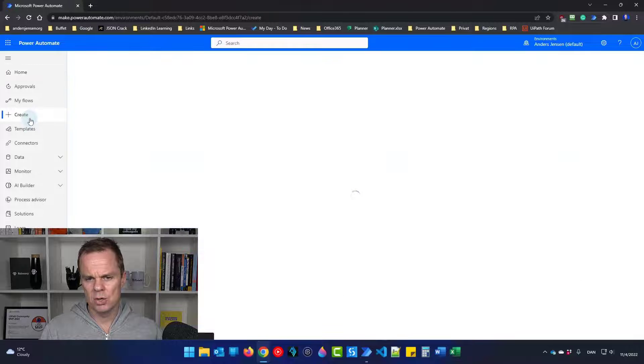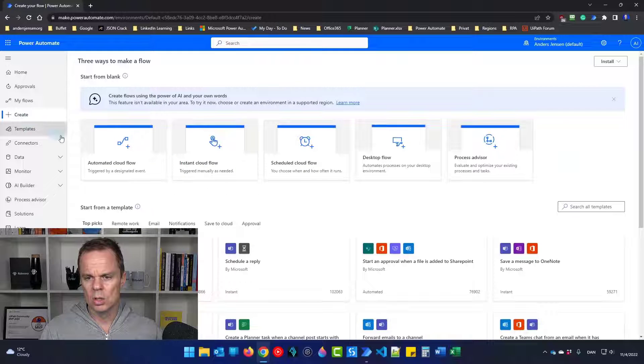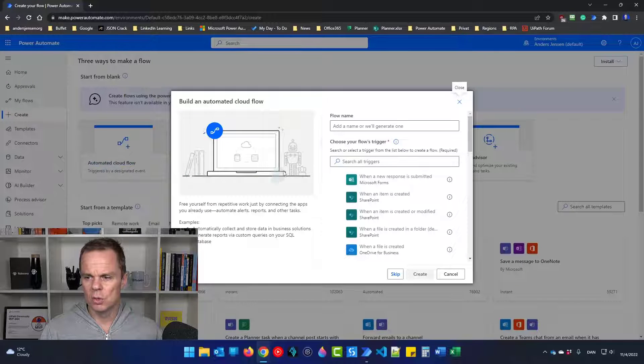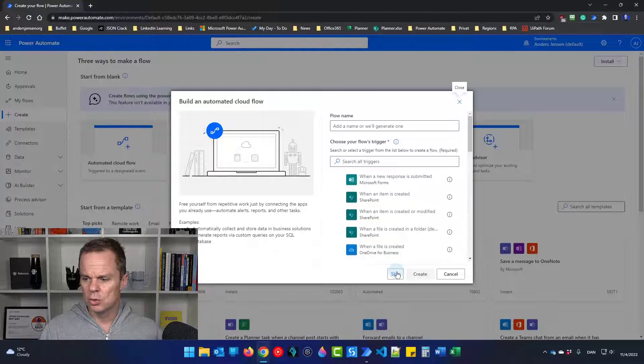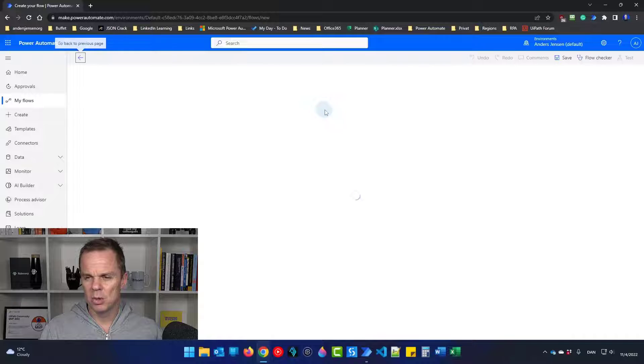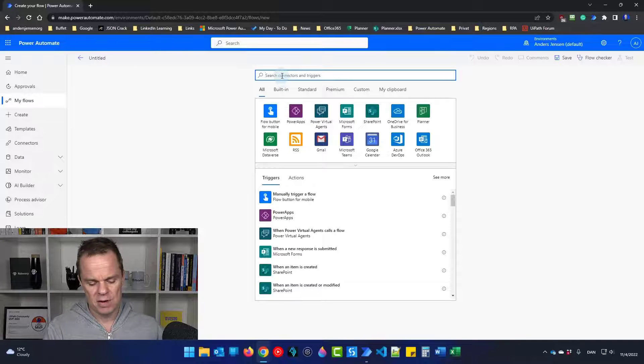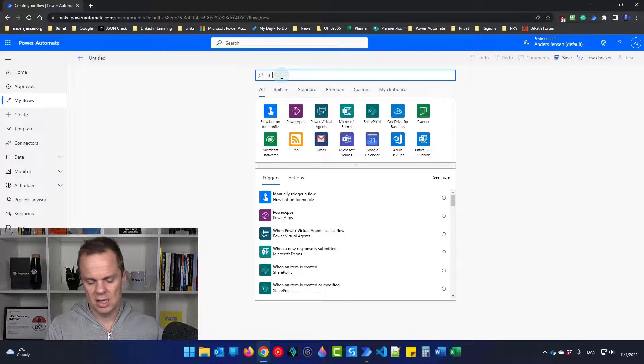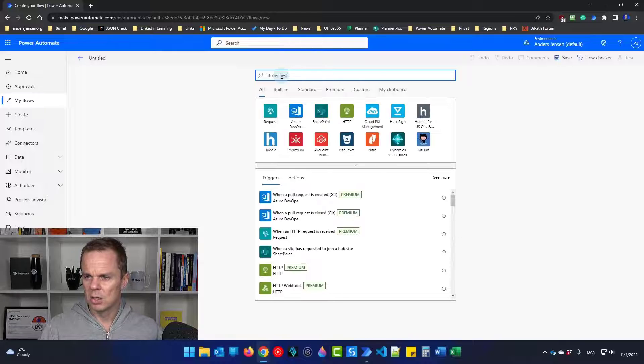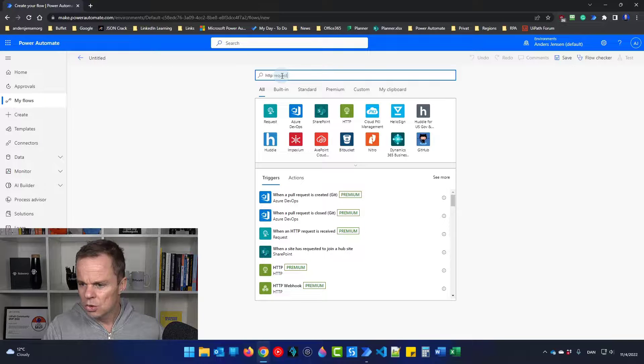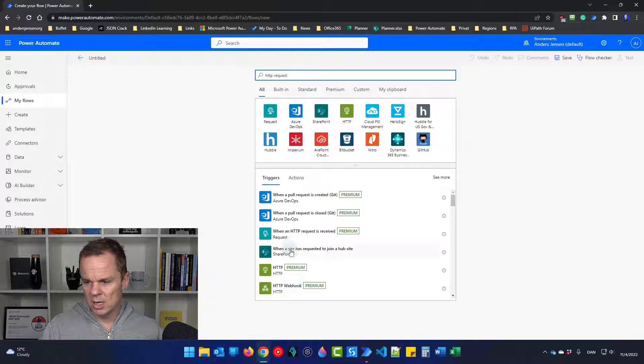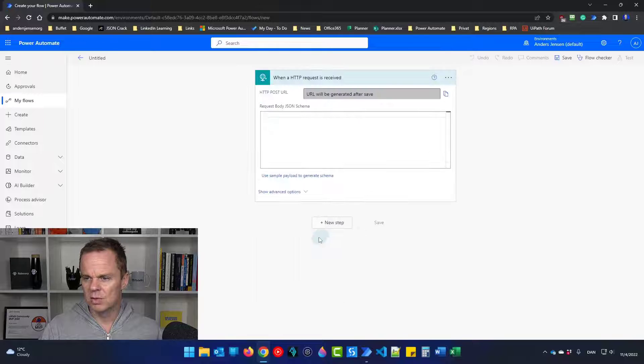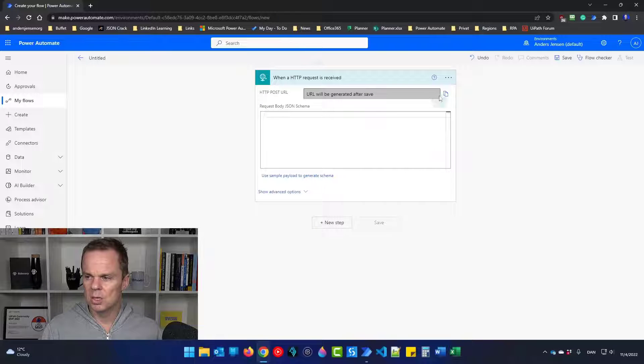So here, I'll create a new flow. Choose an automated cloud flow. Choose skip. And up here, you will find an HTTP request. Choose when an HTTP request is received. There you go. This is the URL that we'll get.